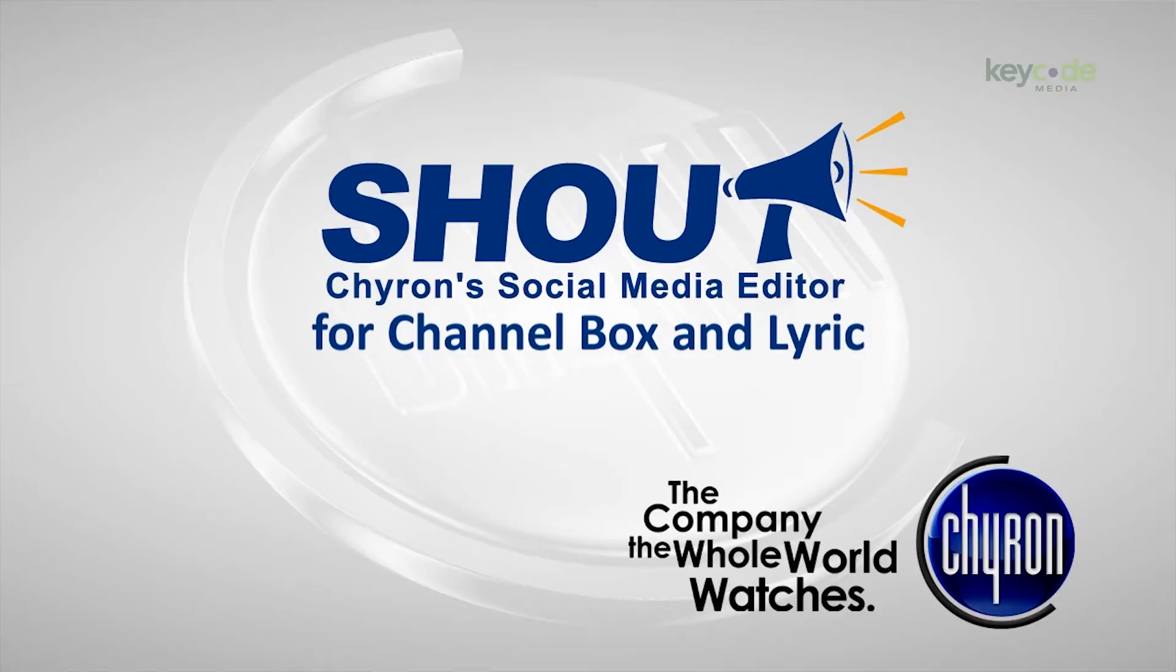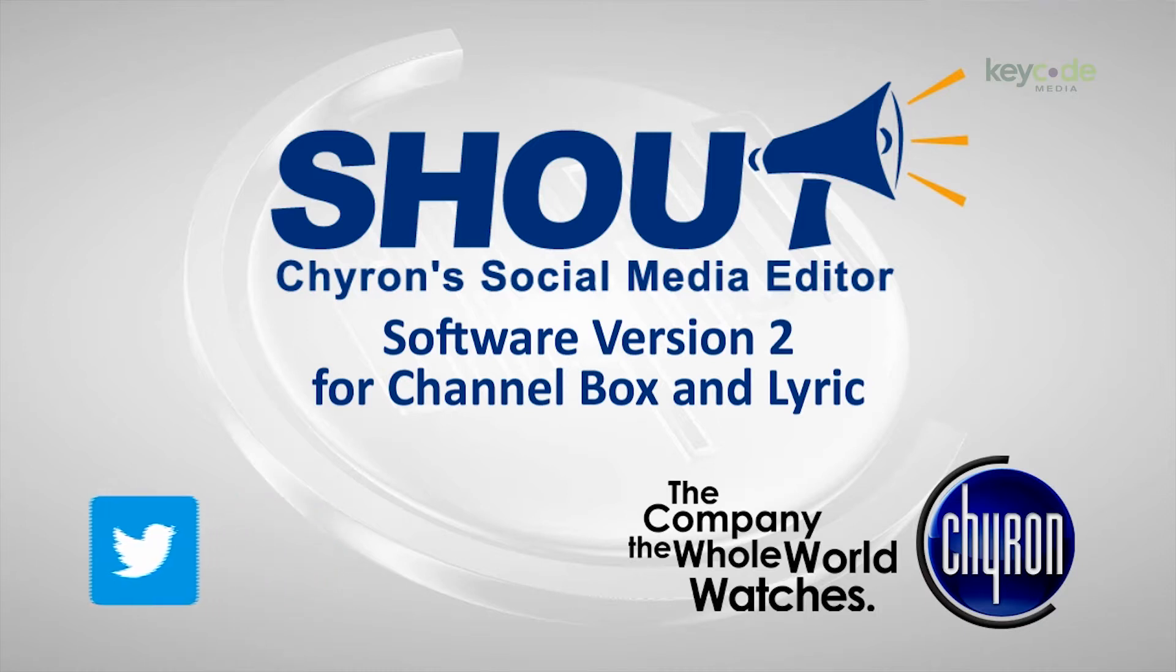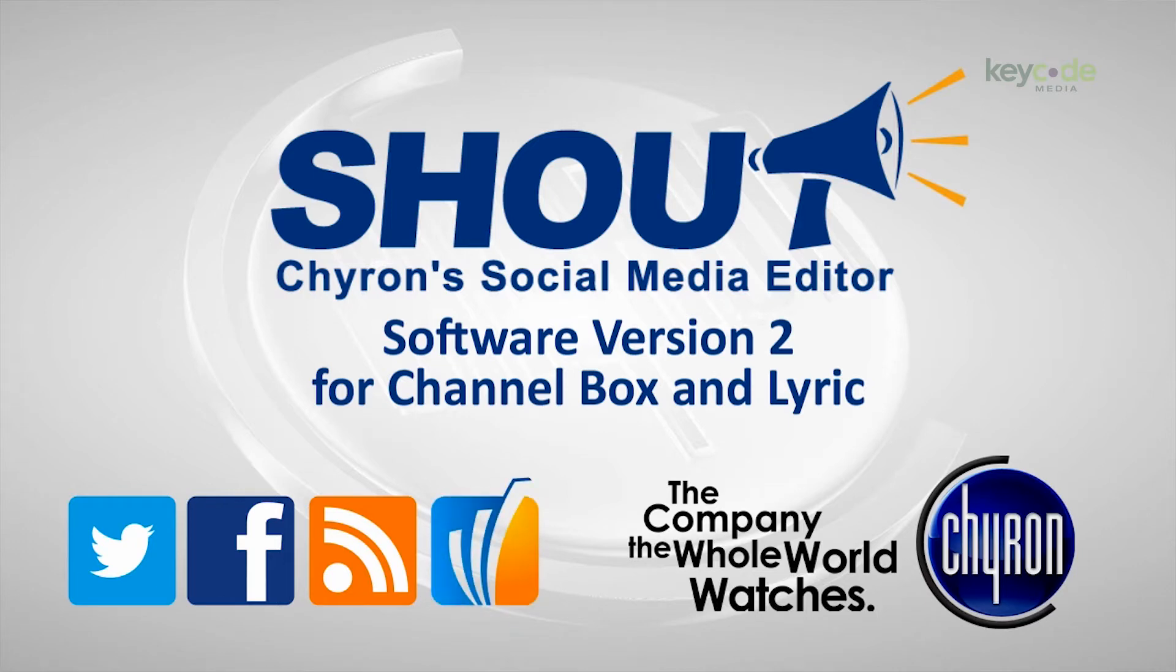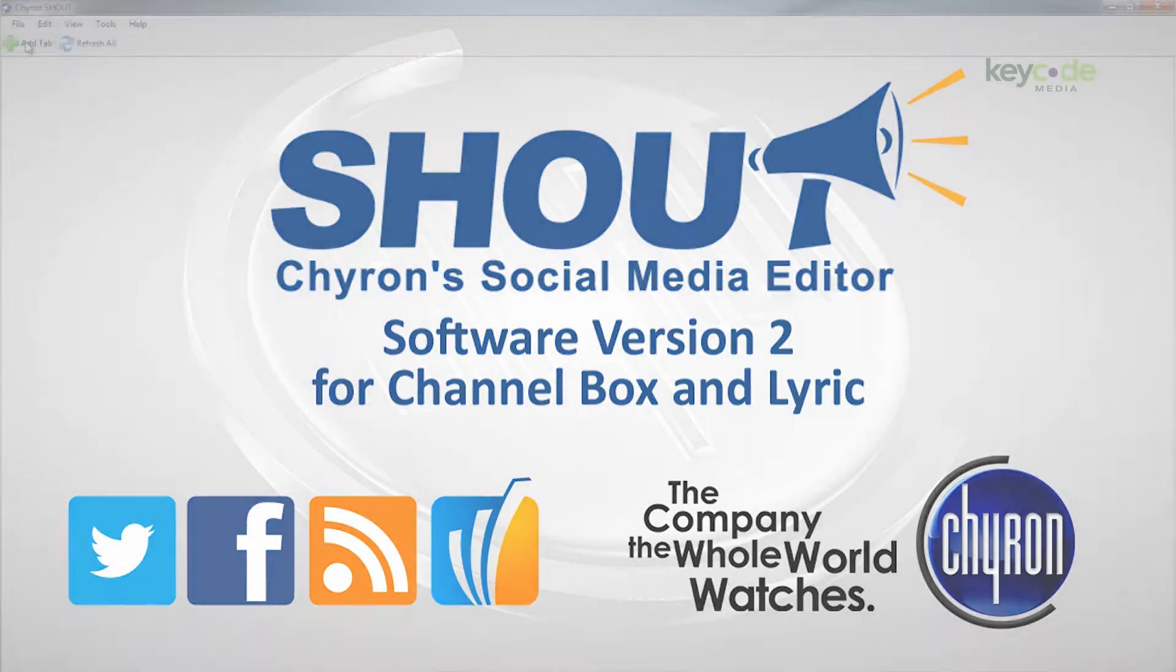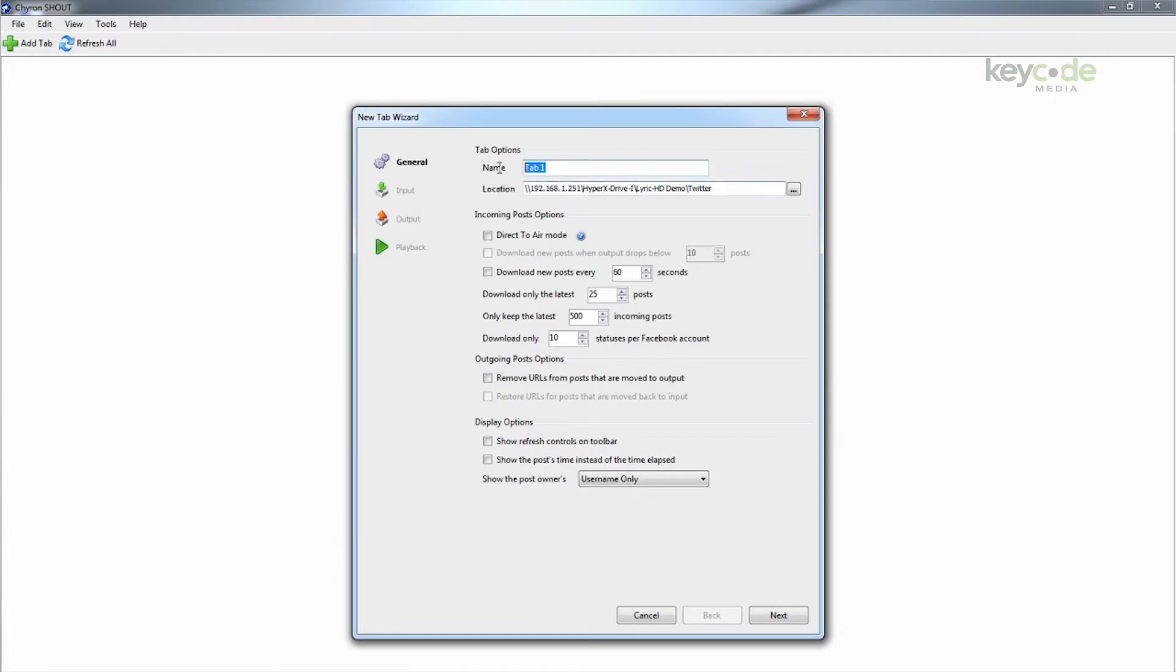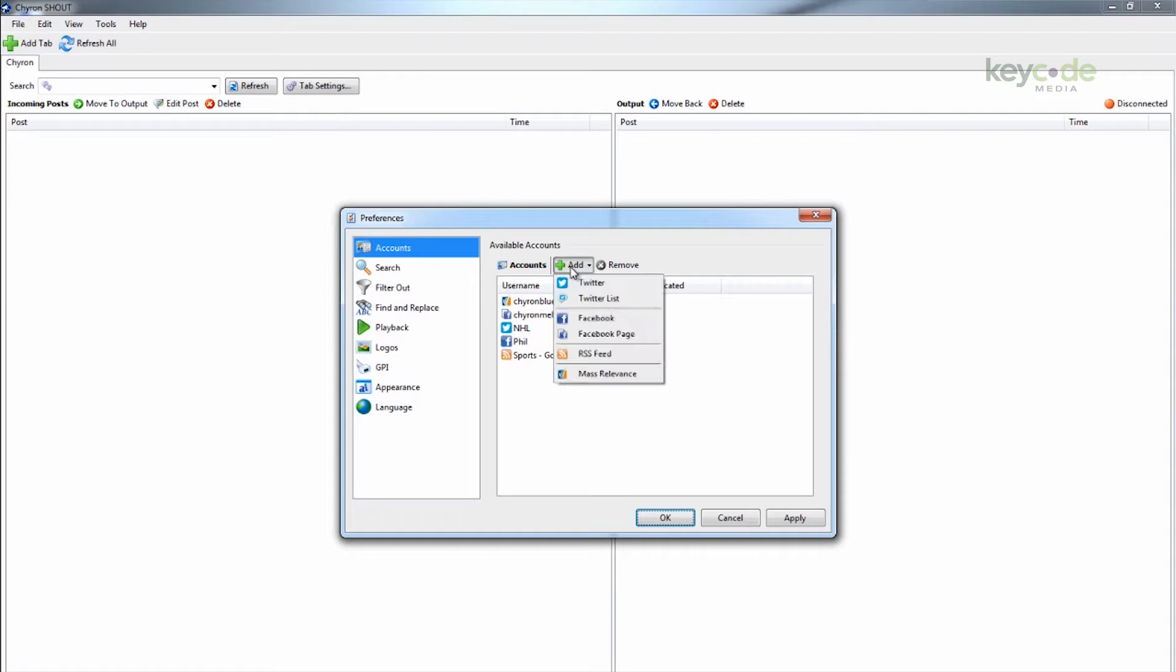Chiron's Shout just got a whole lot louder. In version one, we gave you an easy way to turn Twitter feeds into on-air graphics. We have now expanded the data sources to Twitter lists, Facebook accounts and Facebook pages, RSS feeds, and mass relevance streams. Here's a quick look at the power of Shout. Start a new list and give it a name. When you go to add new accounts, you will now see six data sources to choose from, and you can actually combine the different sources in each list.